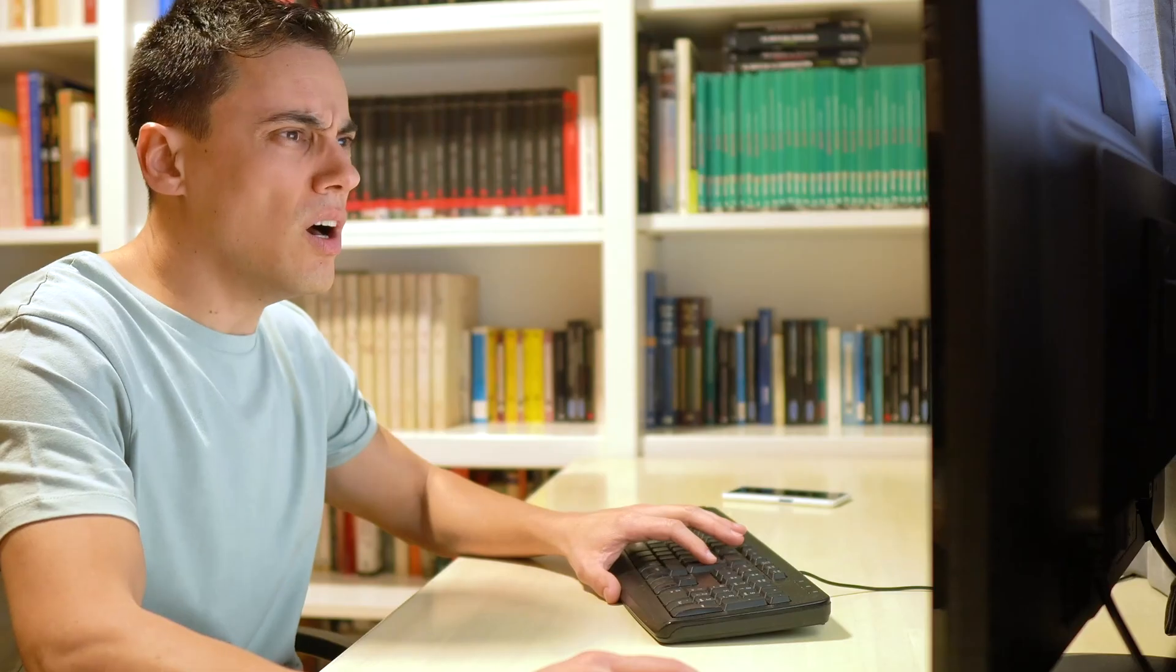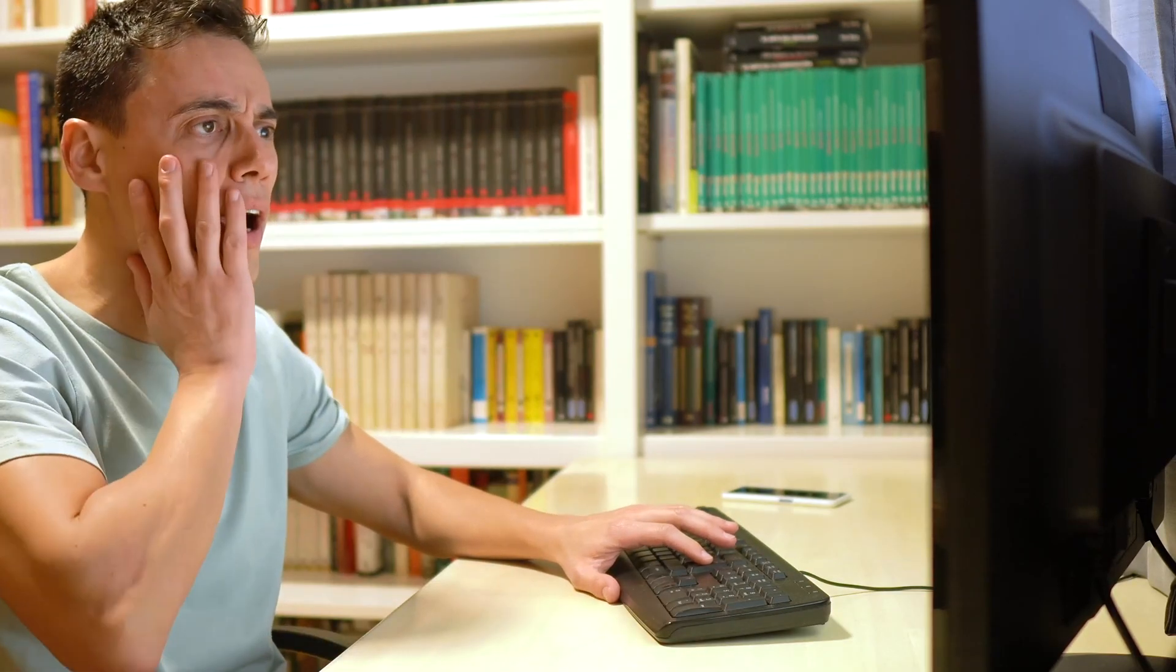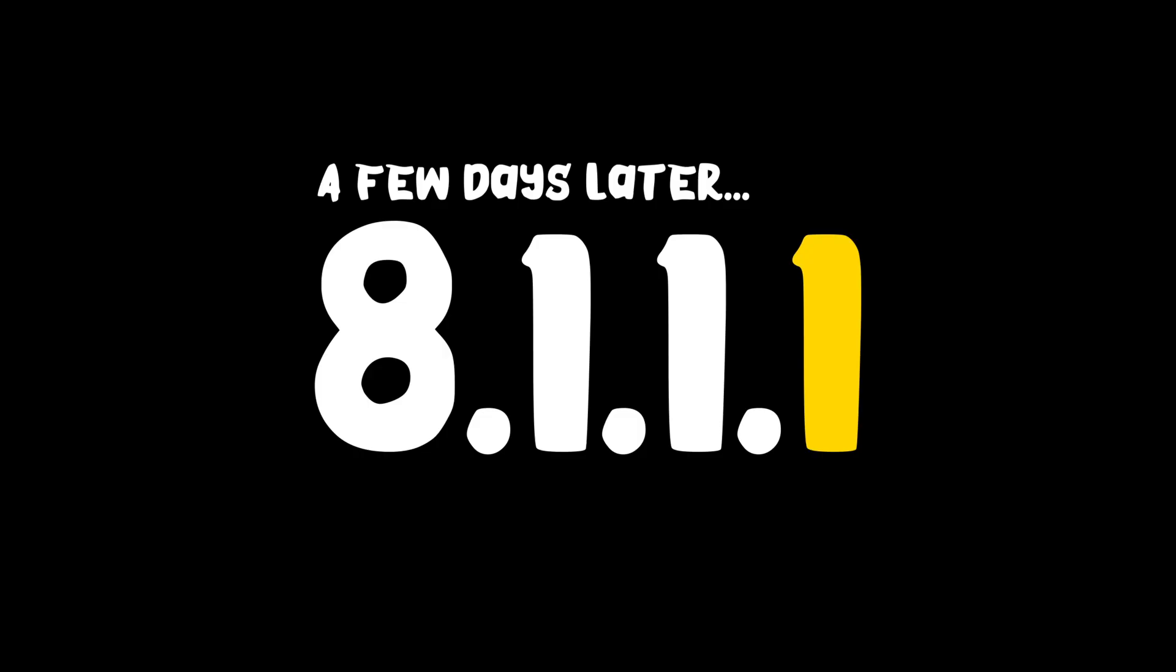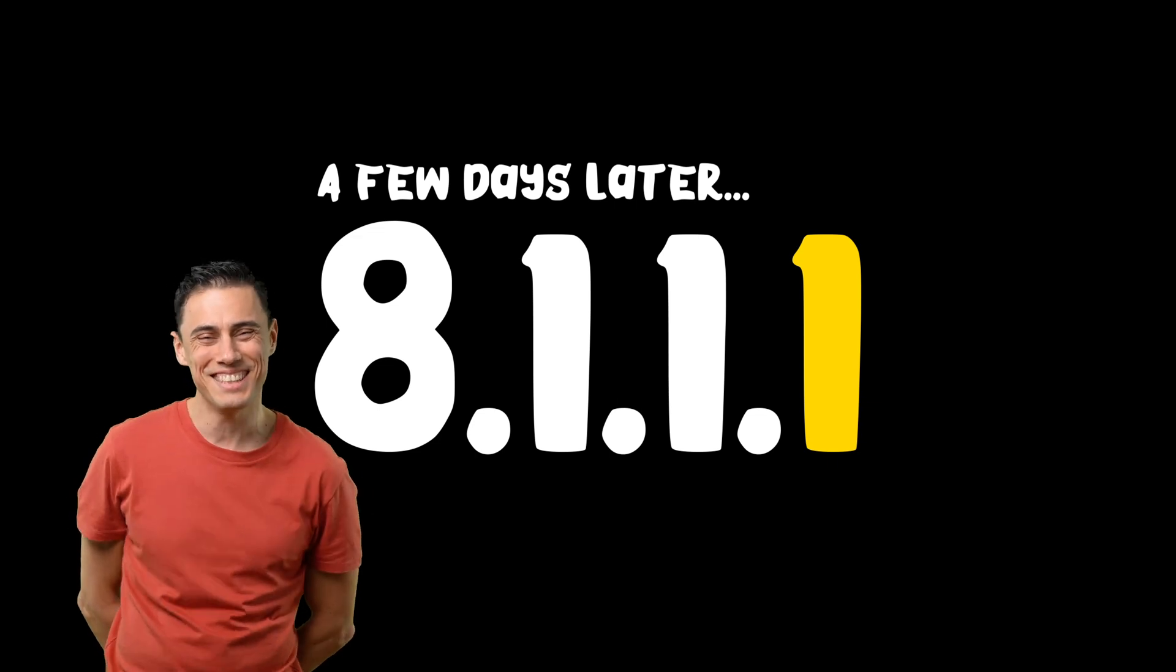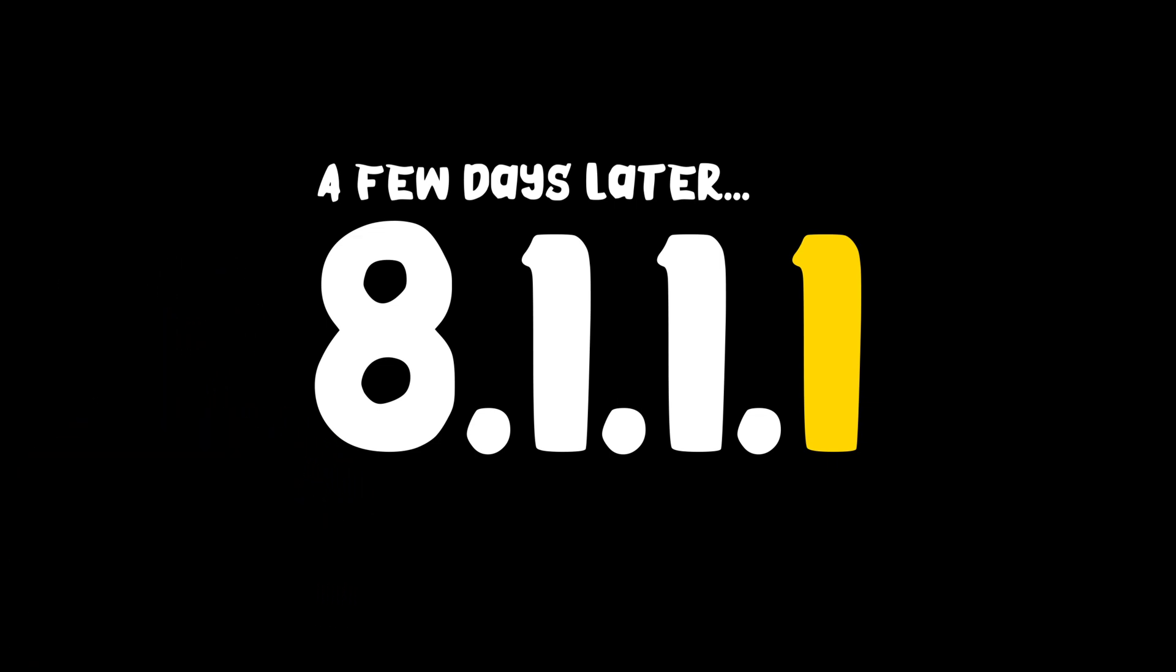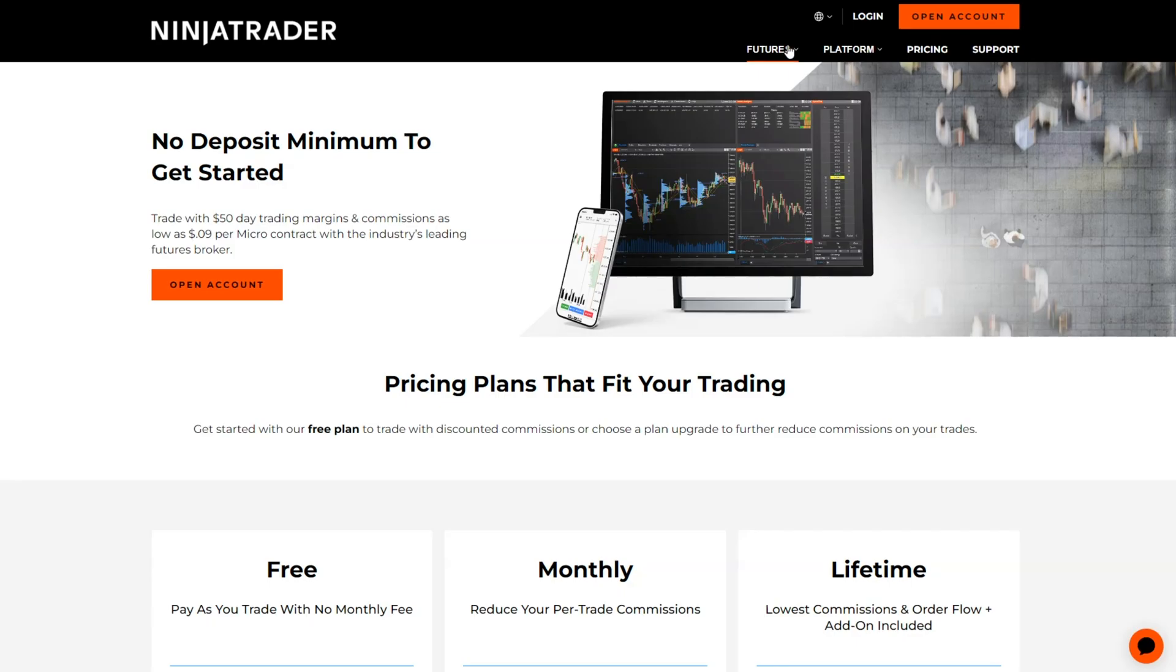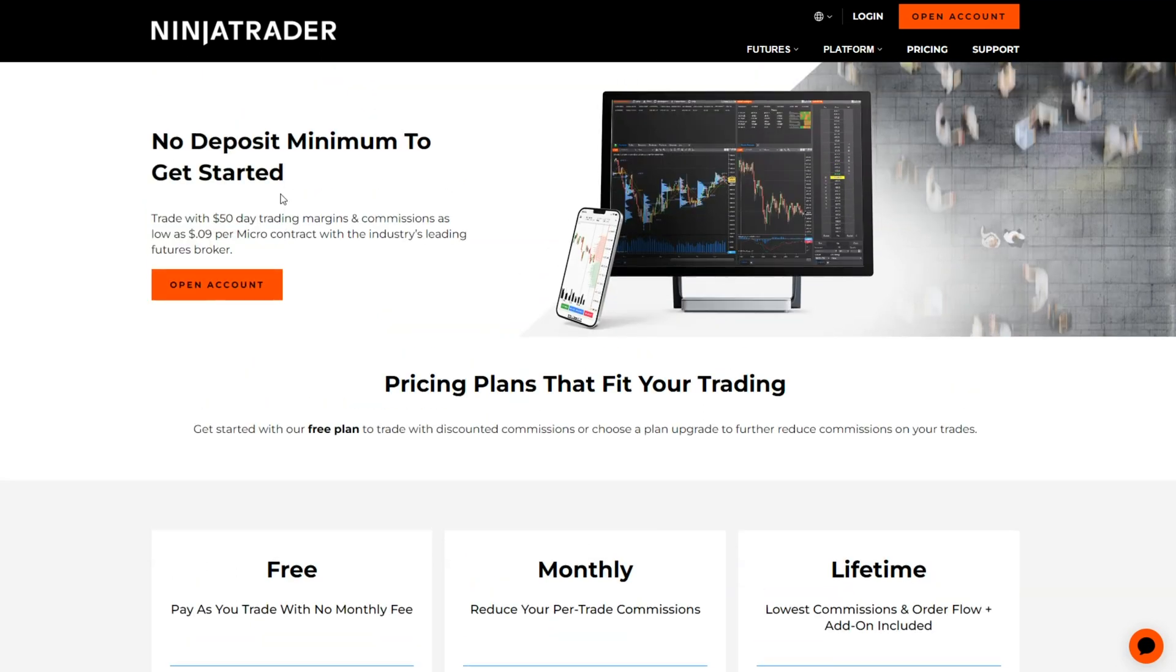NinjaTrader released 8.1.1.0, which in my opinion was a complete cluster, and then they released 8.1.1.1 which resolved some major issues. They're heading in the right direction. You might want to reserve on updating because there are some features that became more expensive, but some that became cheaper as well.